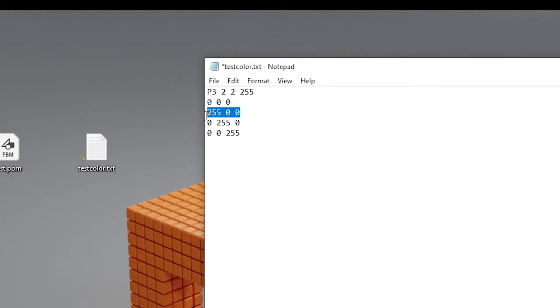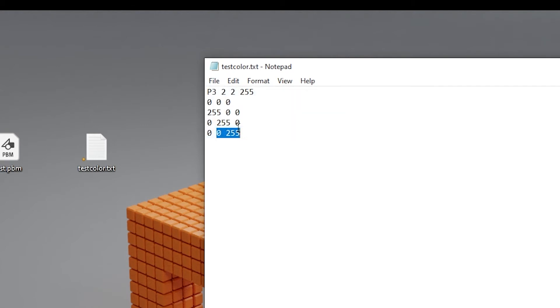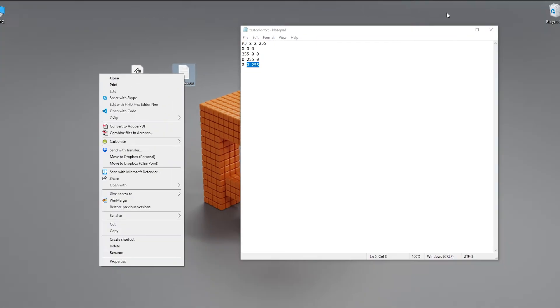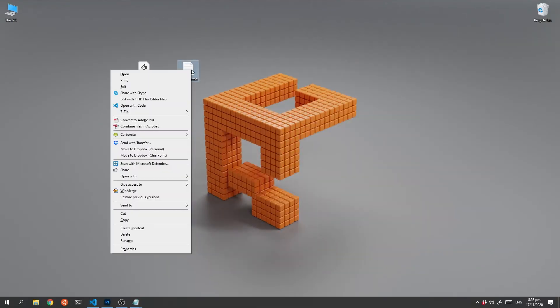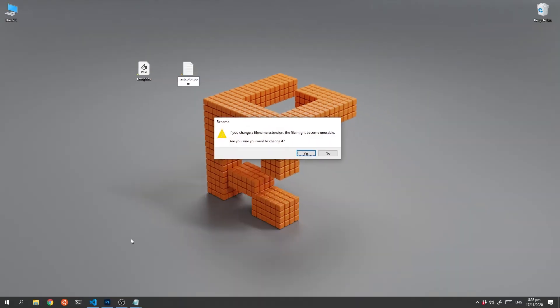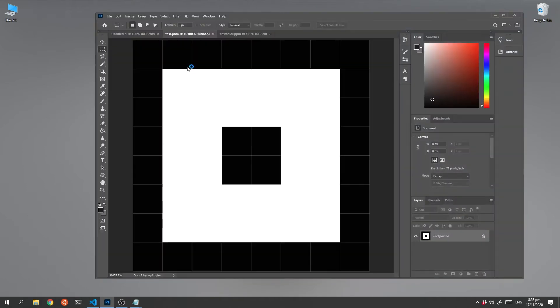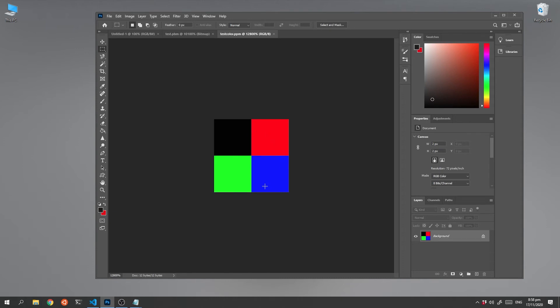So if we save this one and rename it with a slightly different extension—this time we're going to call it a ppm extension—we can now double click on it and it opens in Photoshop. And if we zoom in, we have our two by two pixel image.